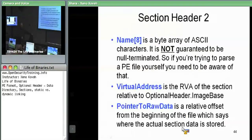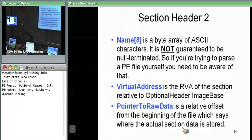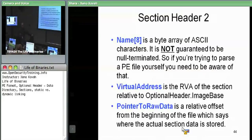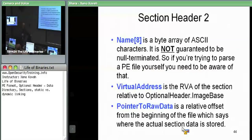The name is just an eight-byte array — this is where you store things like .text, .data, et cetera. The array is not guaranteed to be null-terminated. So if you have a name that is eight characters long, there's not going to be any null character after it. Don't ever use string copy functions if you're trying to copy the name out of a section header, otherwise if it's a long name, you're going to buffer overflow.